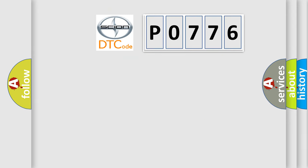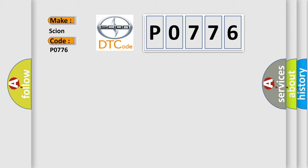So, what does the diagnostic trouble code P0776 interpret specifically for car manufacturers?